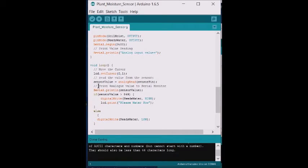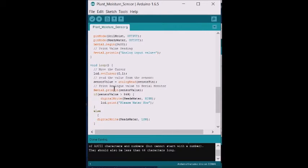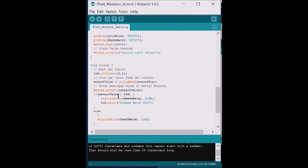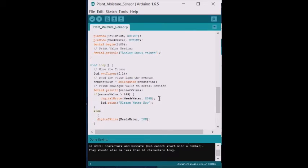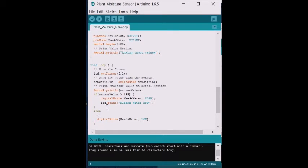This line reads the value from the pin that's connected to the soil, and it uses that value to determine whether the soil is wet or dry. If the value is greater than 849, then that means that the soil is dry, and we turn on the LED - in this case, the red LED - which indicates that the soil needs water. We also print a message to the LCD display that says 'please water now.'